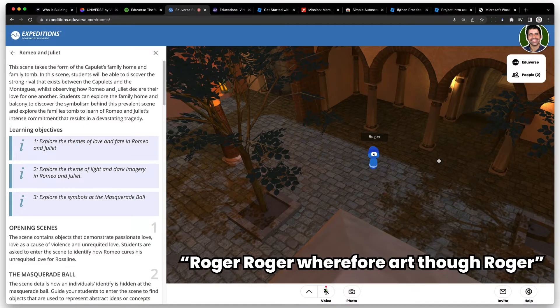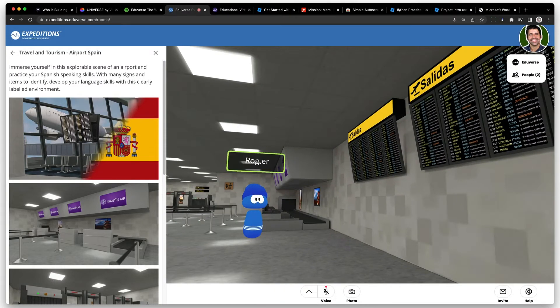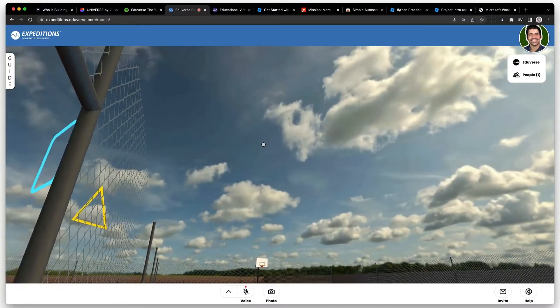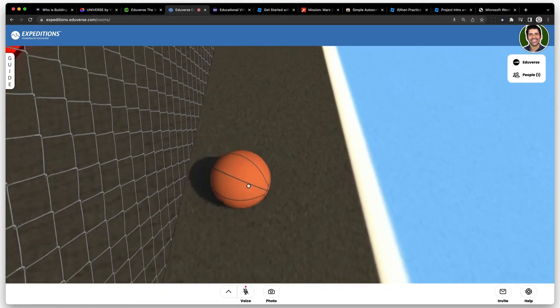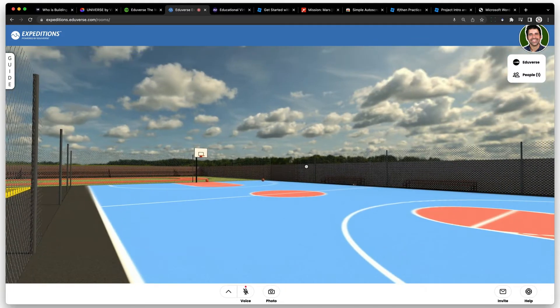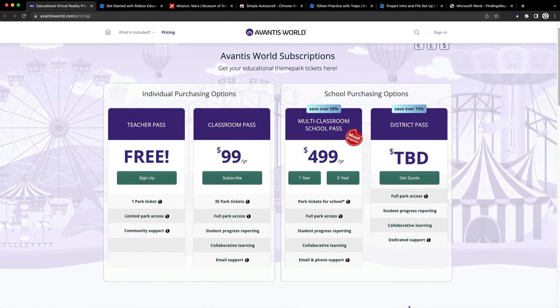Or maybe you want students to explore a scene from Romeo and Juliet, or navigate their way through a Spanish airport and find a particular gate. The downside of Eduverse is that you can't really interact with the world around you — you can't touch, grab, or pick things up; you sort of just run around and observe. At least that was the case with all the free experiences available. All the experiences mentioned are included in their free plan, with their entire library available for $99 a year for a class of 35 students.